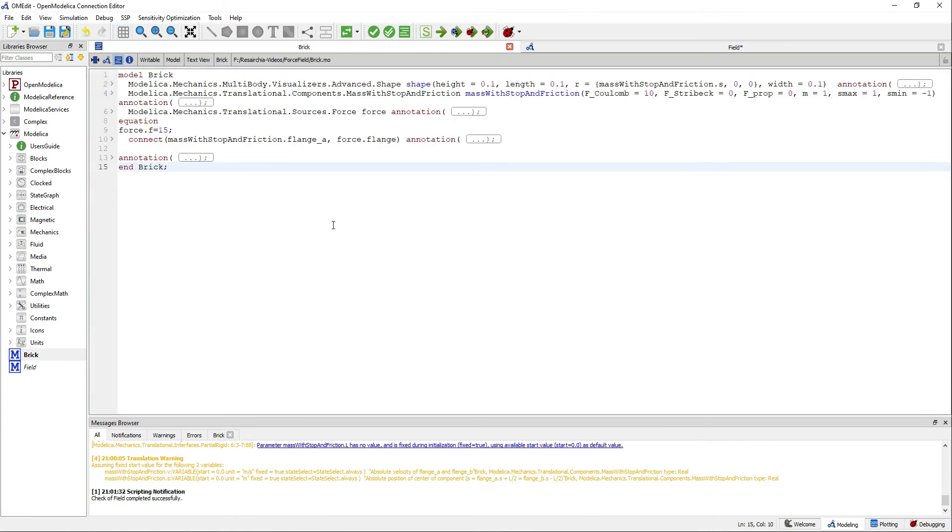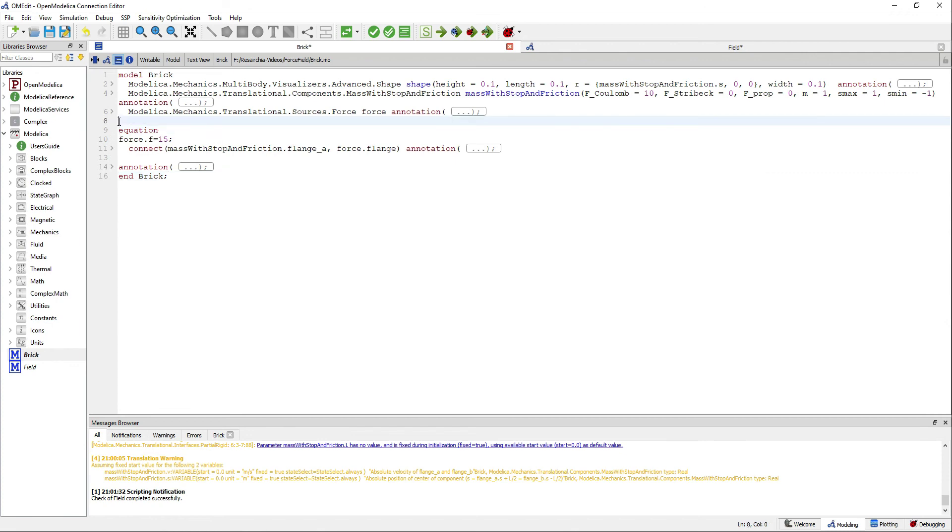To be able to see that outer force field, we need to define an additional variable.